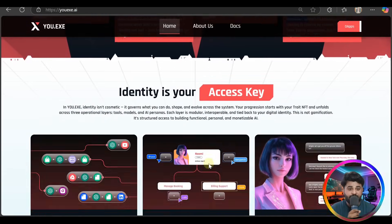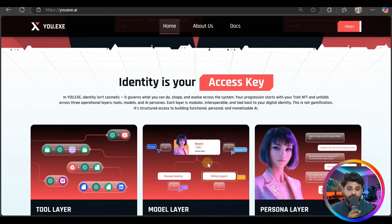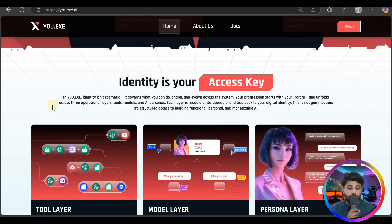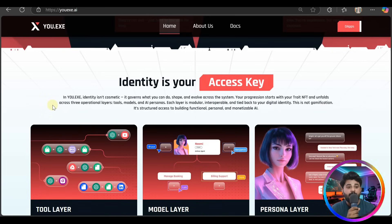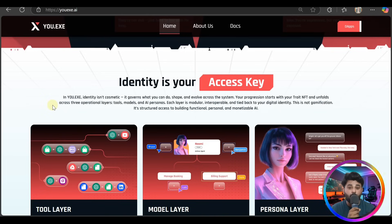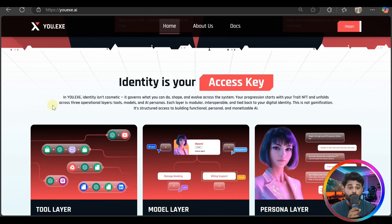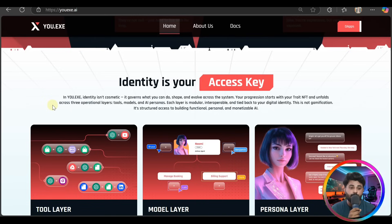That's identity - YOUR.EXE identity isn't cosmic, it's governance that you can shape and evolve across the system. Your progression starts with your trait NFT and unfolds across three operational layers: tools, models, and AI personas. Each layer is modular, interoperable, and tied back to your digital identity.